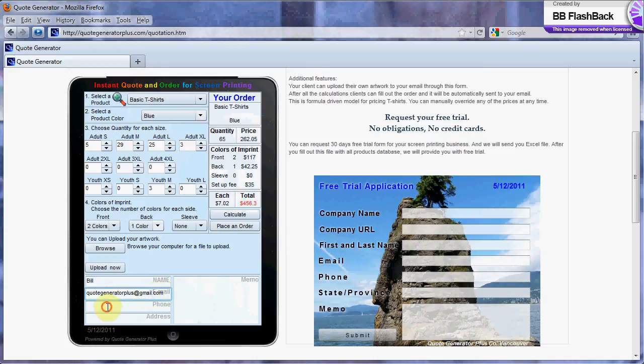How then can the customer calculate the price for services? Easy. It can be done with Quote Generator Plus right on your website.